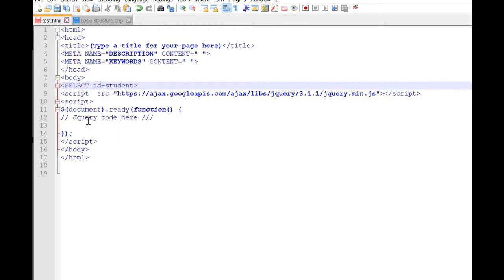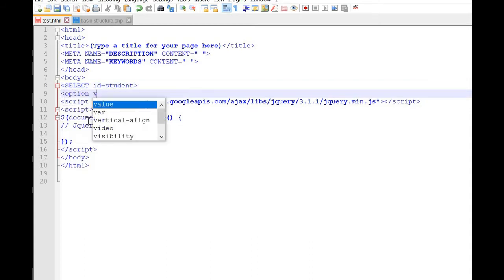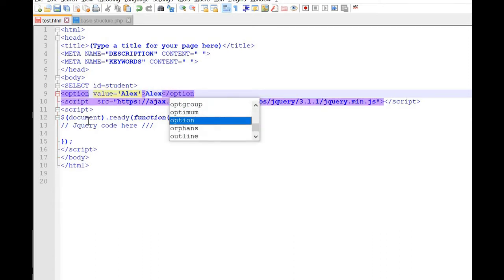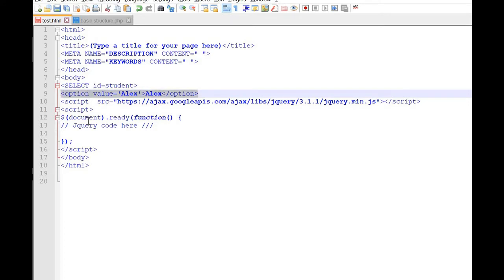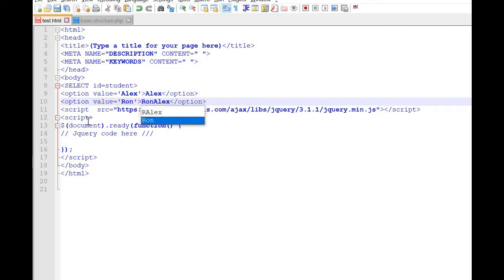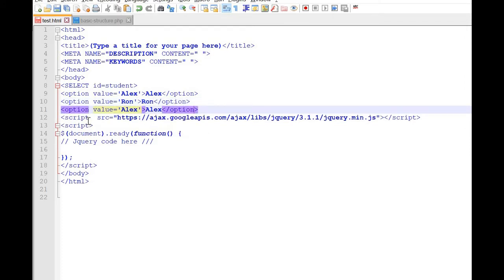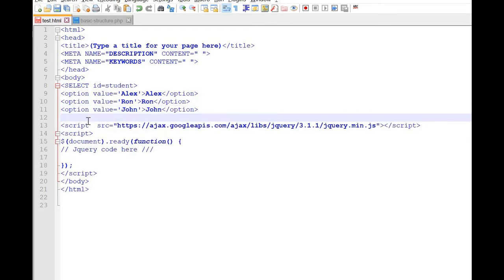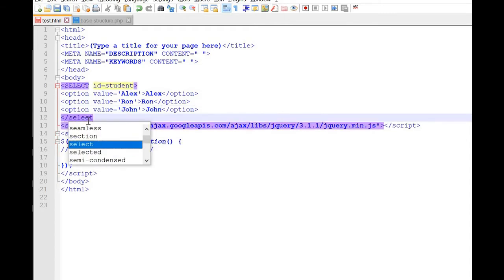Now option value is equal to 'Alex' — Alex is one of the names. Let us copy and add other options. Let us make the second one 'Ron'. One more element we are adding — this is another option. The third option is 'John'. We will go with these three. You can add more if you want. Now let us close the select tag.